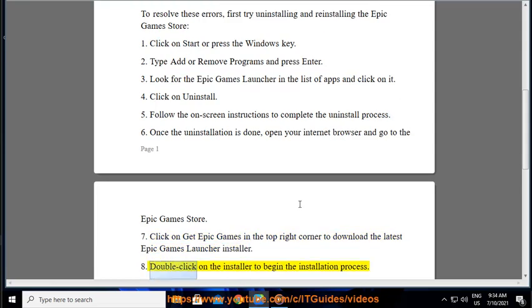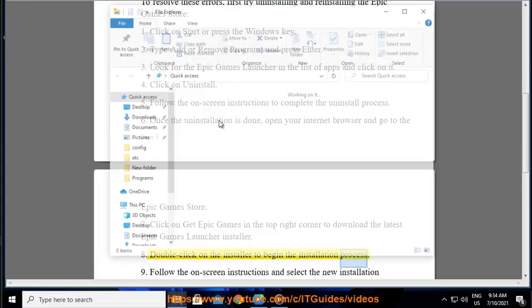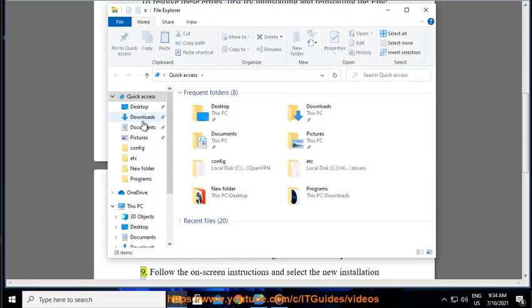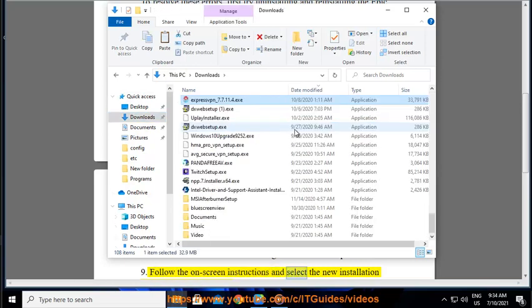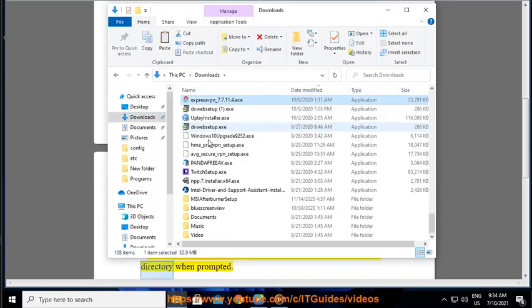Double-click on the installer to begin the installation process. Follow the on-screen instructions and select the new installation directory when prompted.